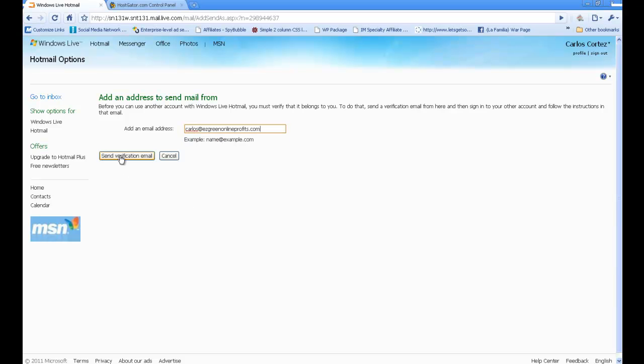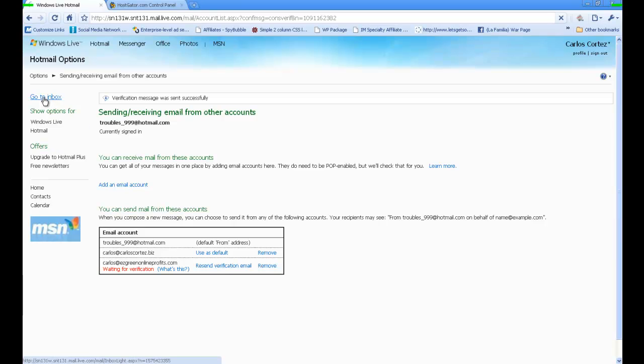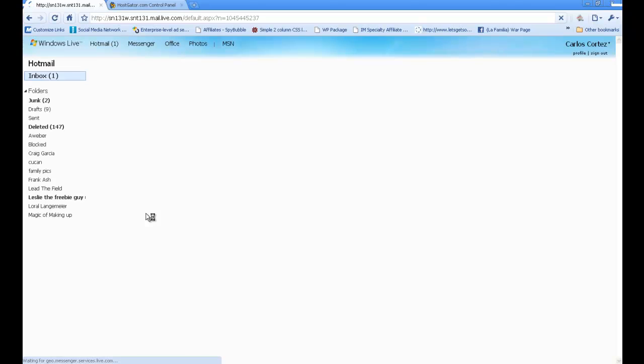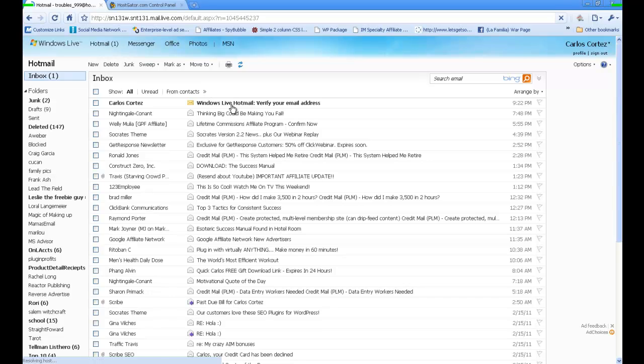I'm going to click on Send Verification Email, and I was waiting for a verification, so I'm just going to go to my inbox because I should be receiving it. See, right there. I'm going to go ahead and verify it.